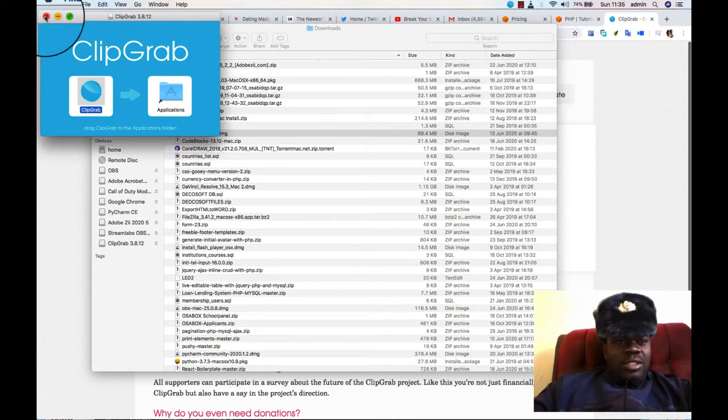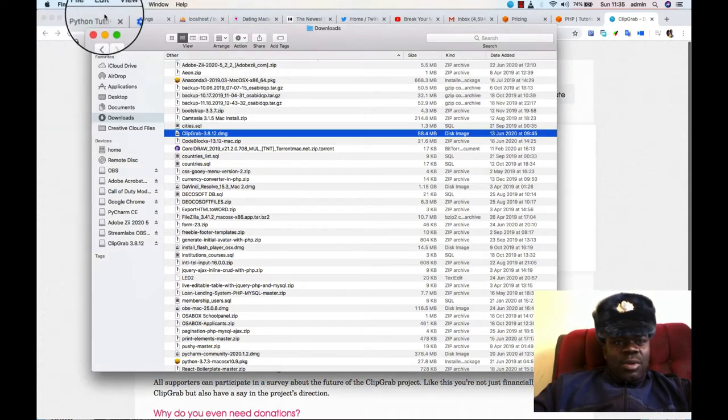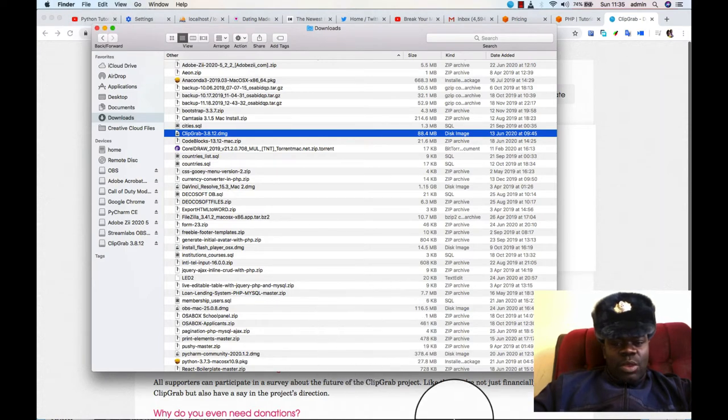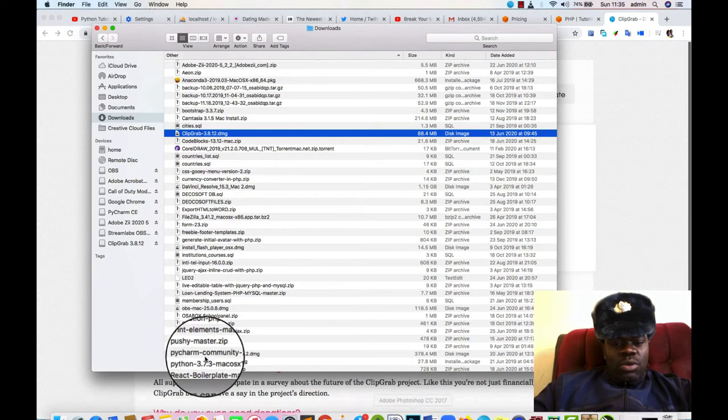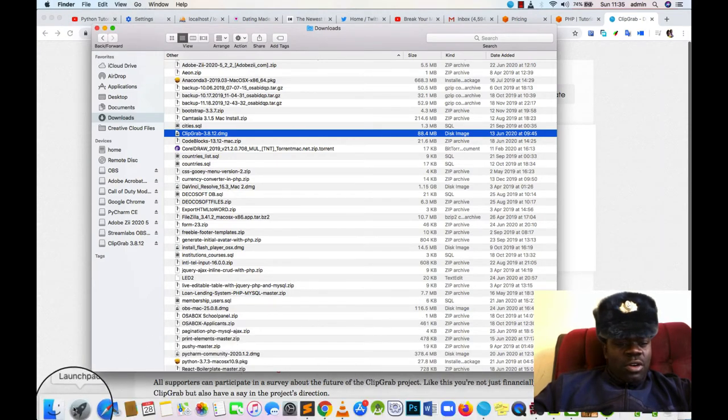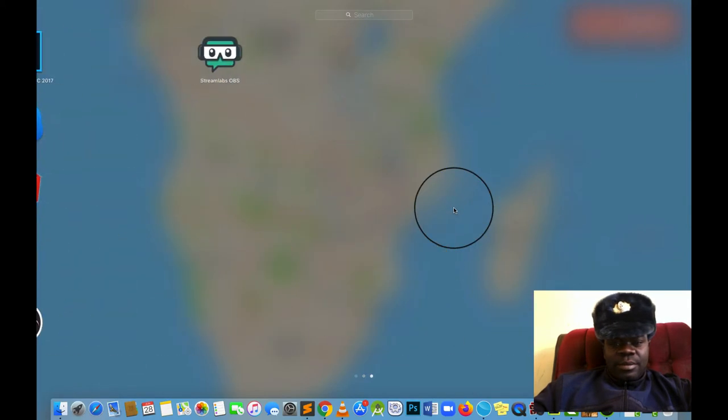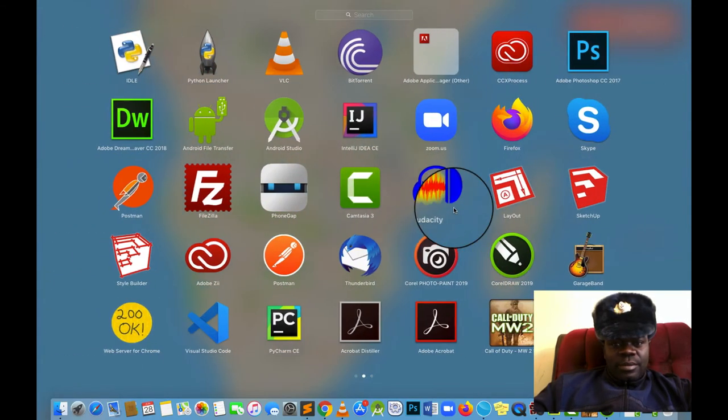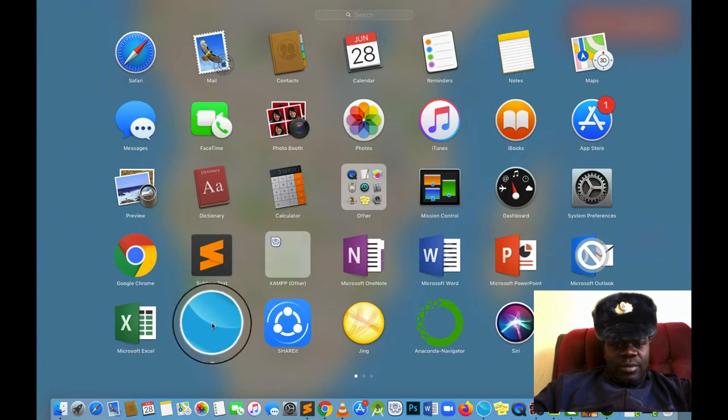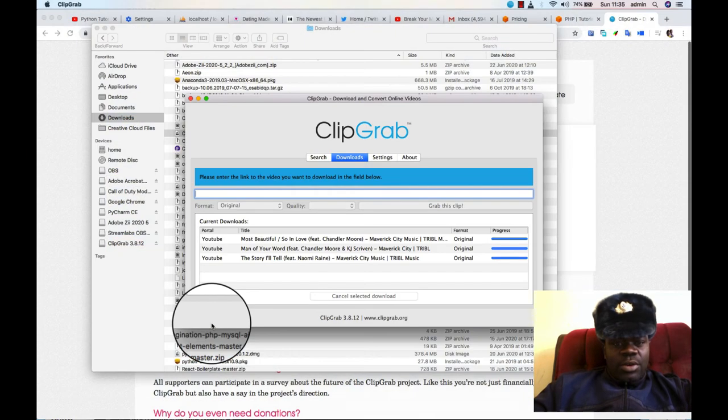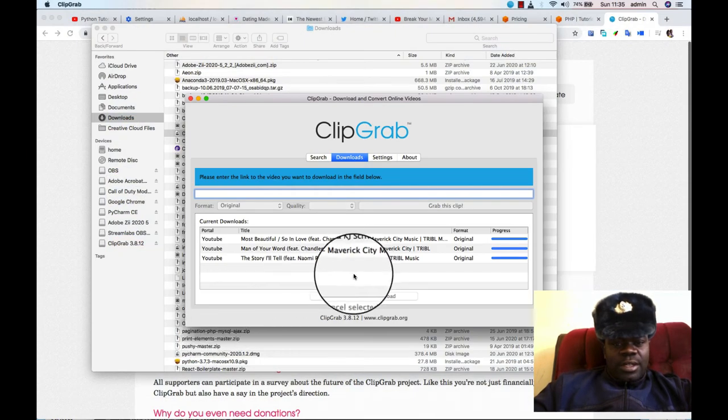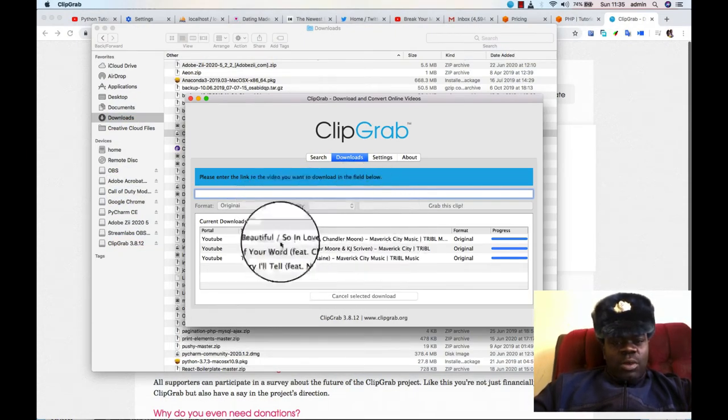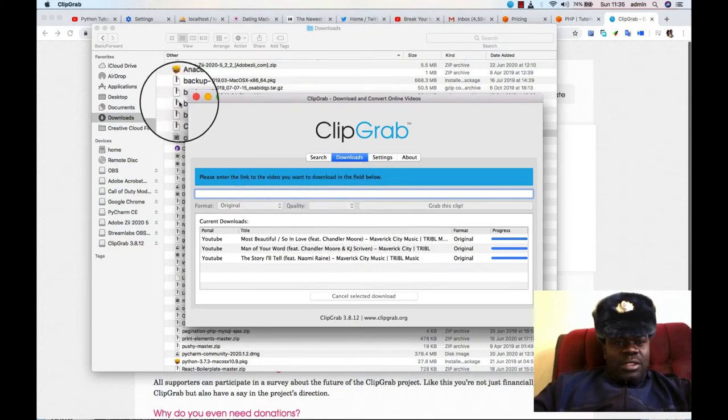So what this does is, once you have it in your system, you go on your Launchpad. You click on it, then it opens like this.